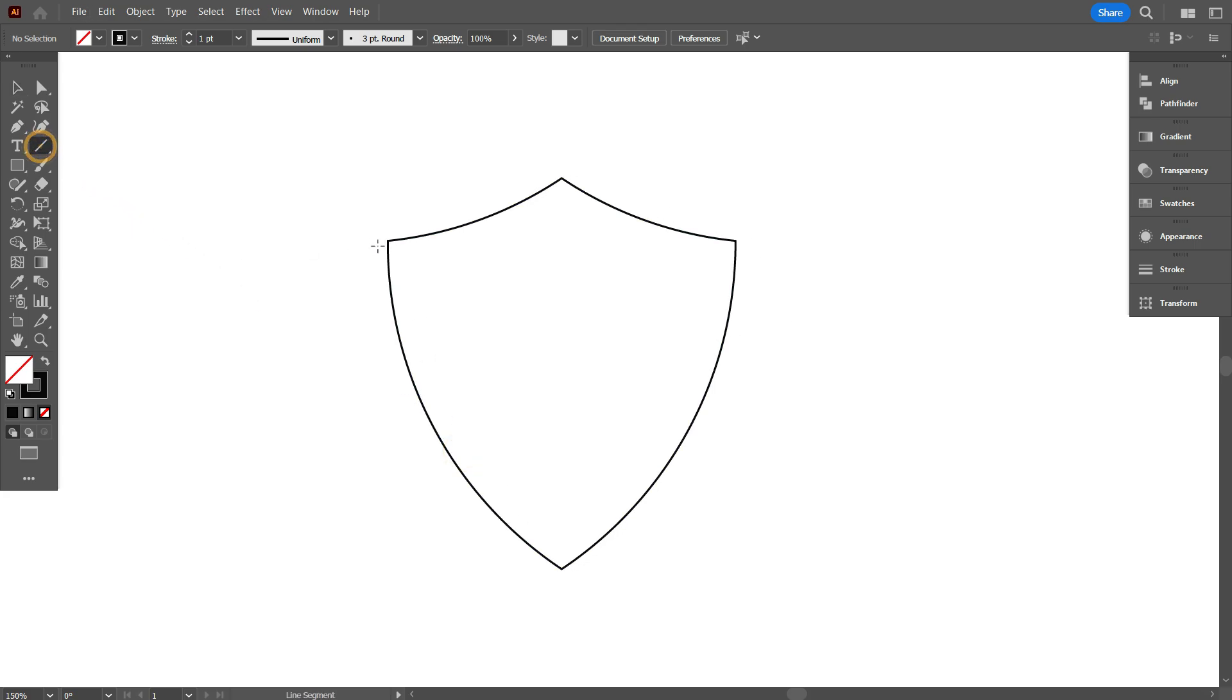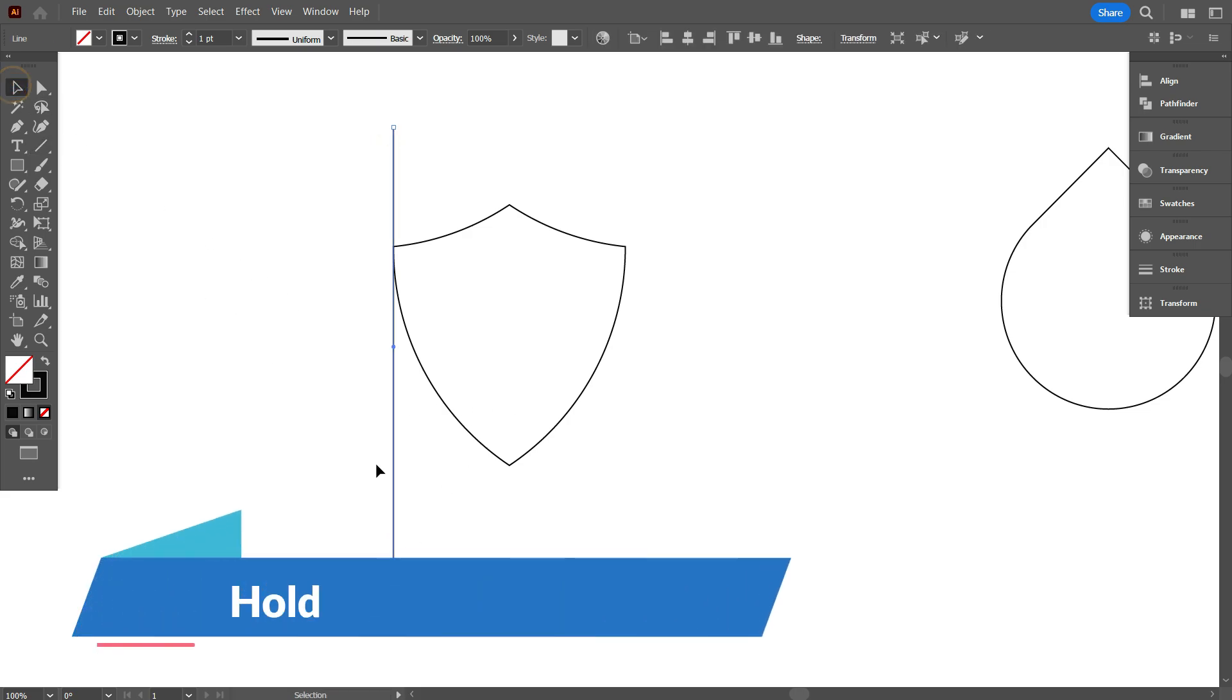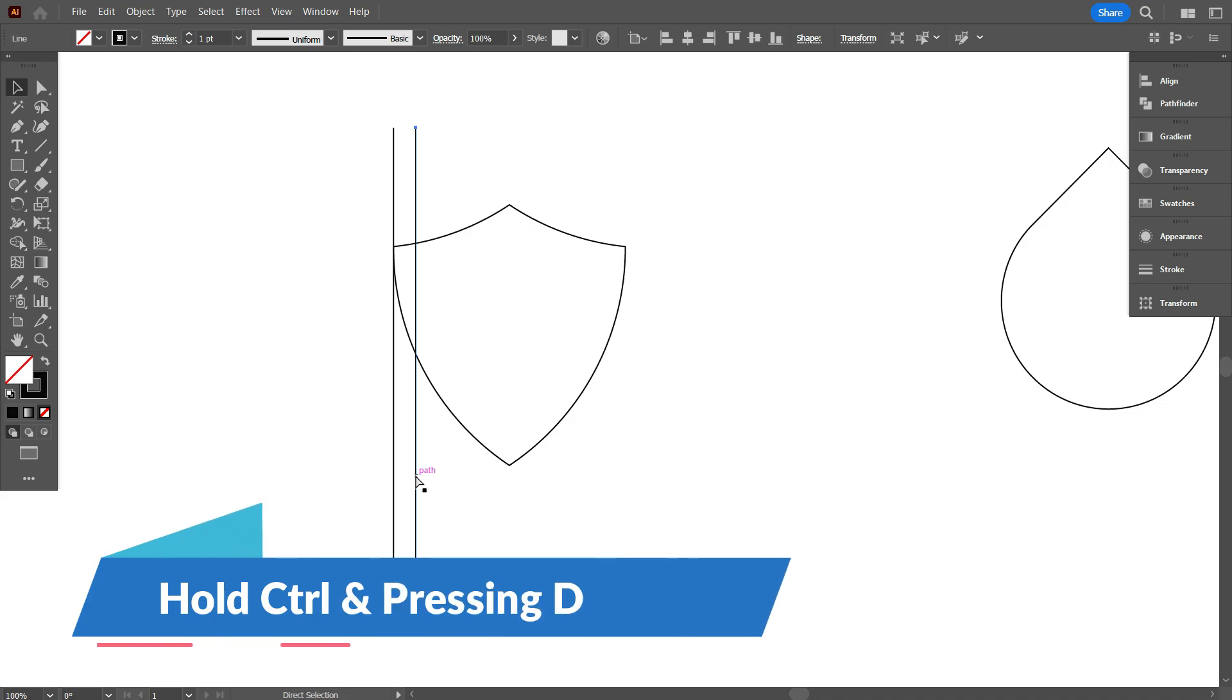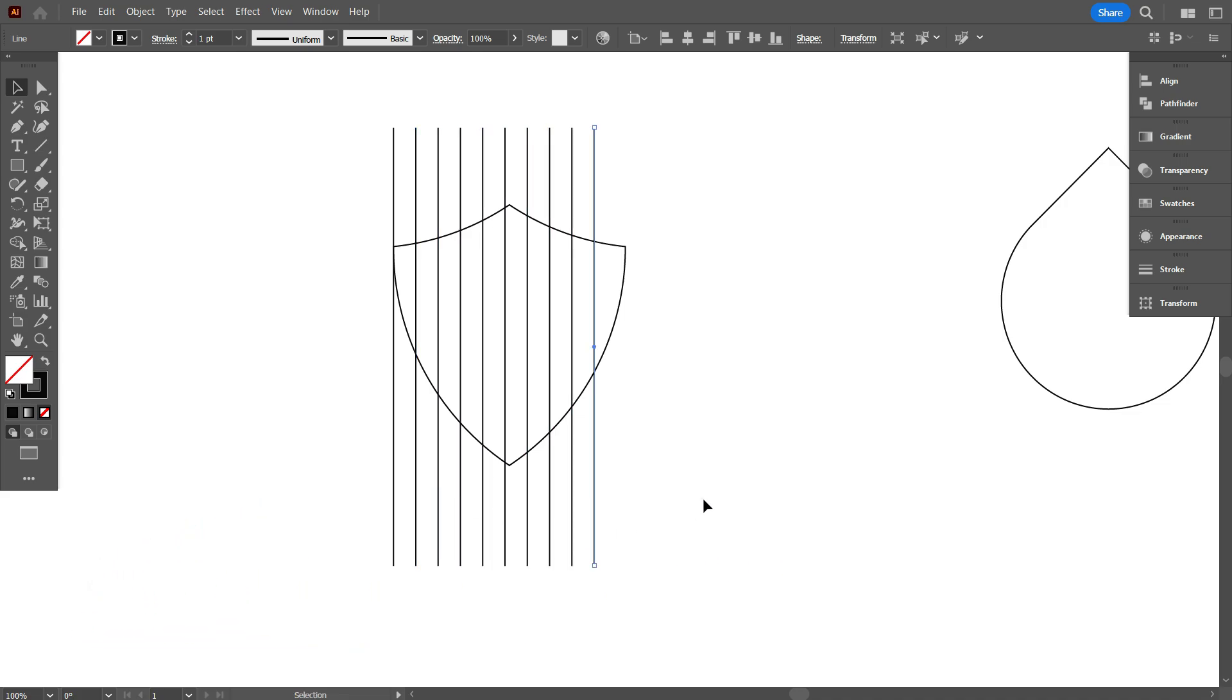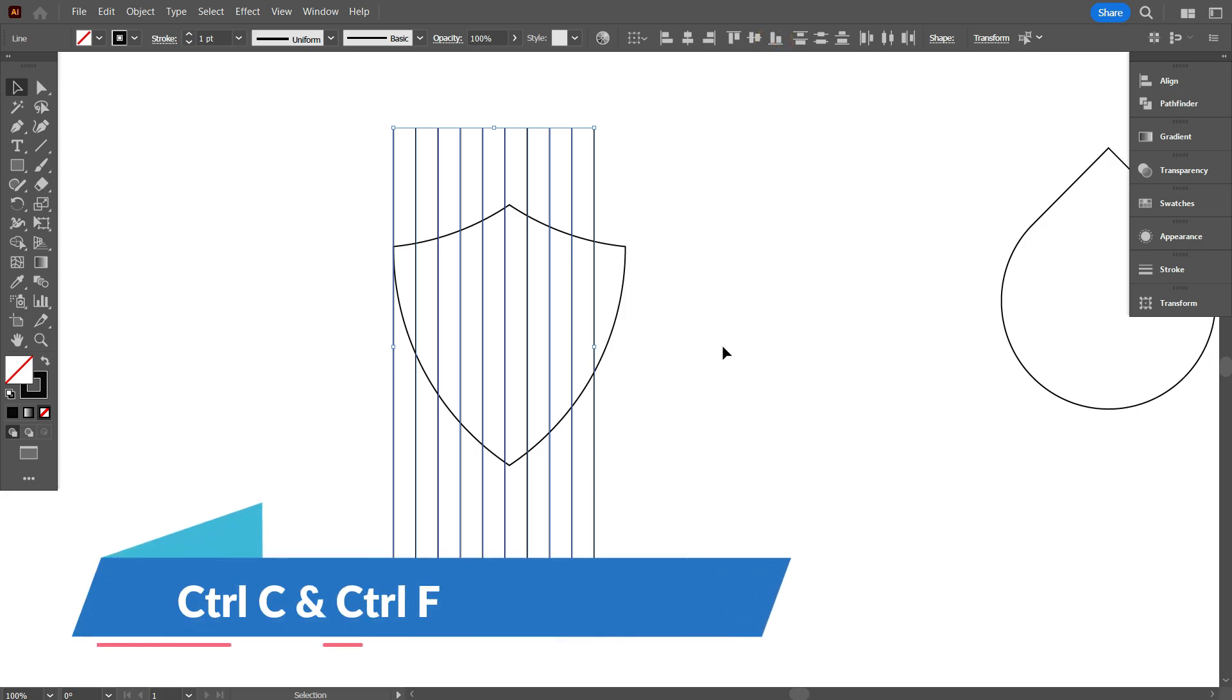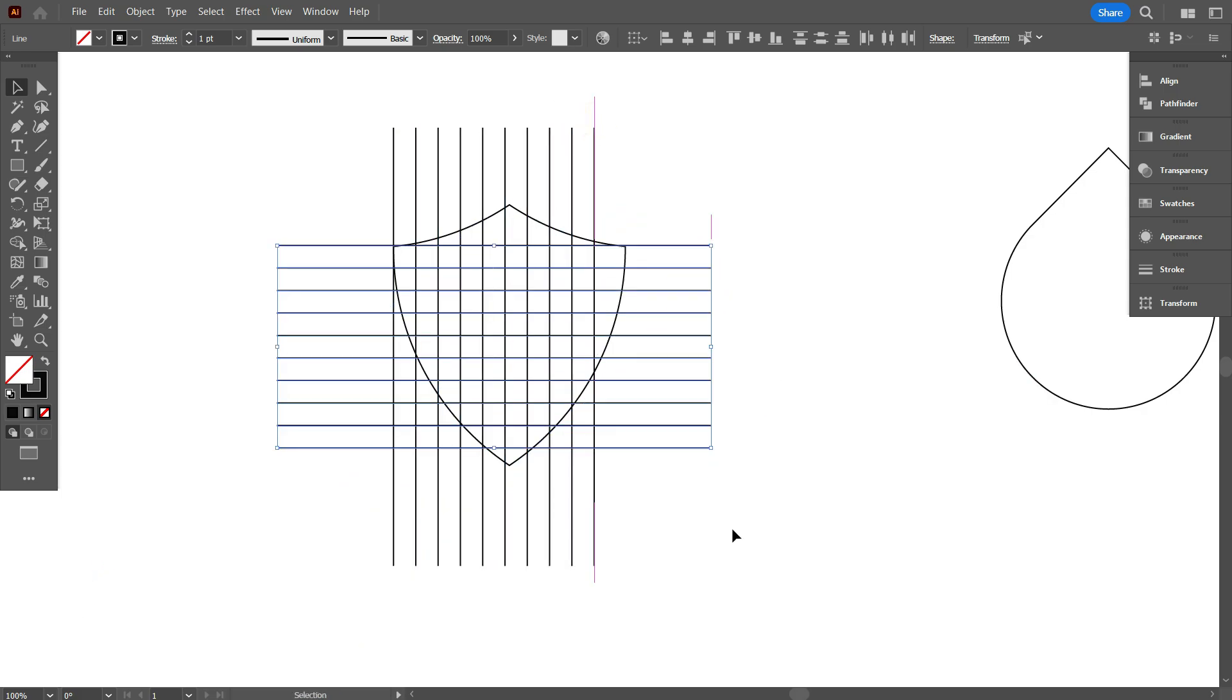Take the line segment tool and draw a line. Copy the line by holding alter and make total 10 lines by holding ctrl and pressing D. Now select the lines and make it bottom aligned. Also copy the lines by pressing ctrl C and ctrl F. Now rotate it 90 degrees like that.